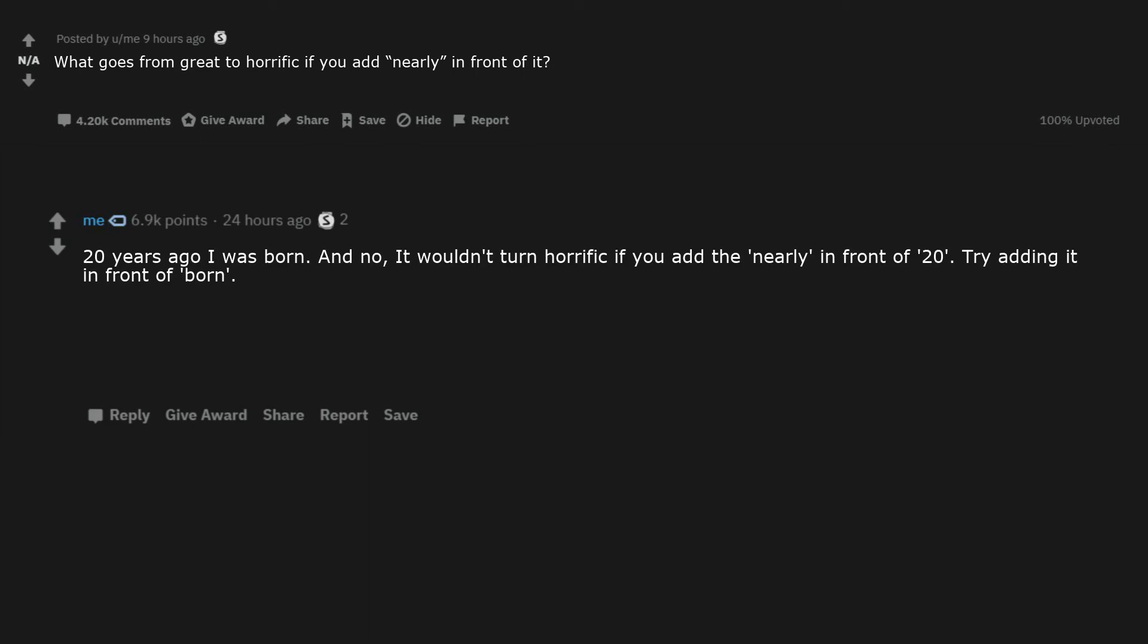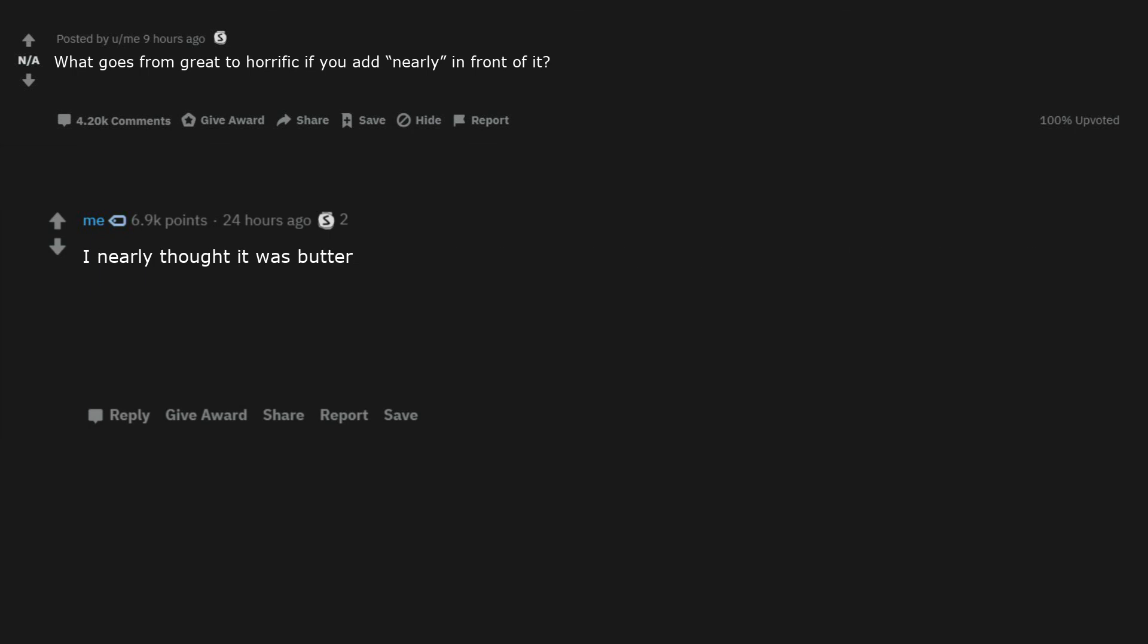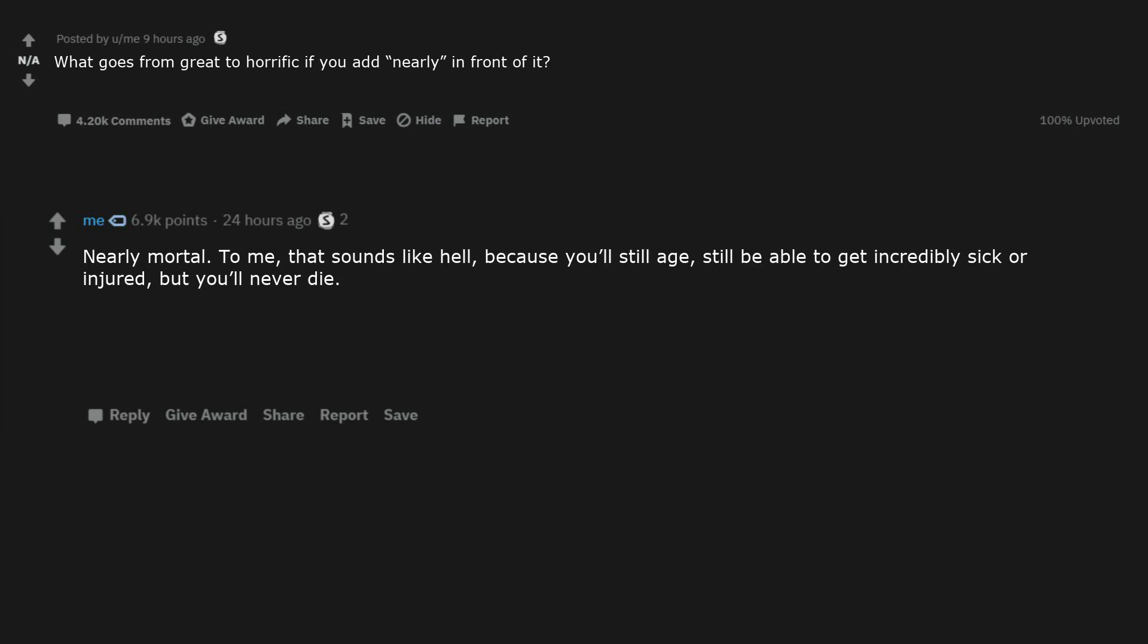Shot that bear. 20 years ago I was born. And no, it wouldn't turn horrific if you add the nearly in front of 20. Try adding it in front of born. I nearly thought it was butter. Nearly mortal. To me, that sounds like hell, because you'll still age, still be able to get incredibly sick or injured, but you'll never die.